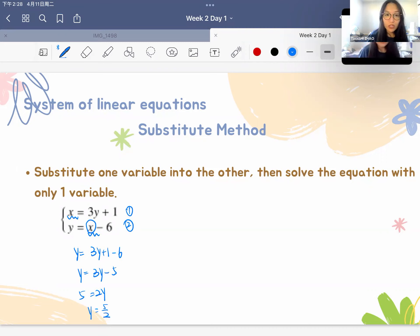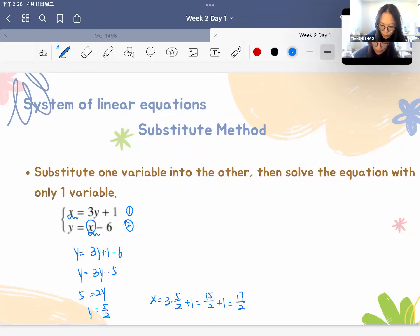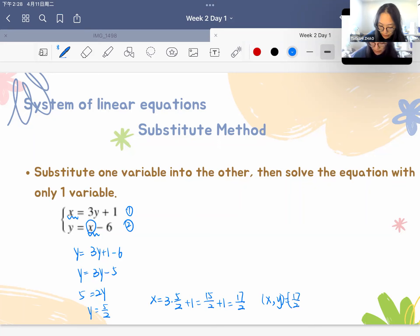For x, we plug in the value of y into the equation. So x equals 3 times 5/2 plus 1, which is 15/2 plus 1, giving us 17/2. We write the solution as an ordered pair: x and y equals (17/2, 5/2). This is the substitution method.